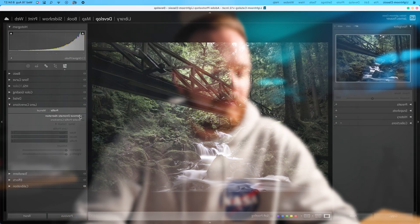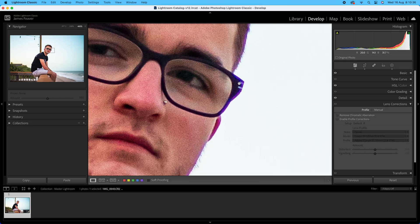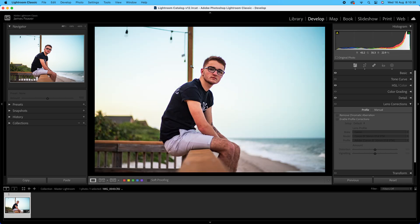In today's Lightroom Classic Masterclass tutorial, we're going to be going over the lens correction panel - the best way to remove chromatic aberration problems as well as distortion and vignetting issues in your photo just using Lightroom Classic.